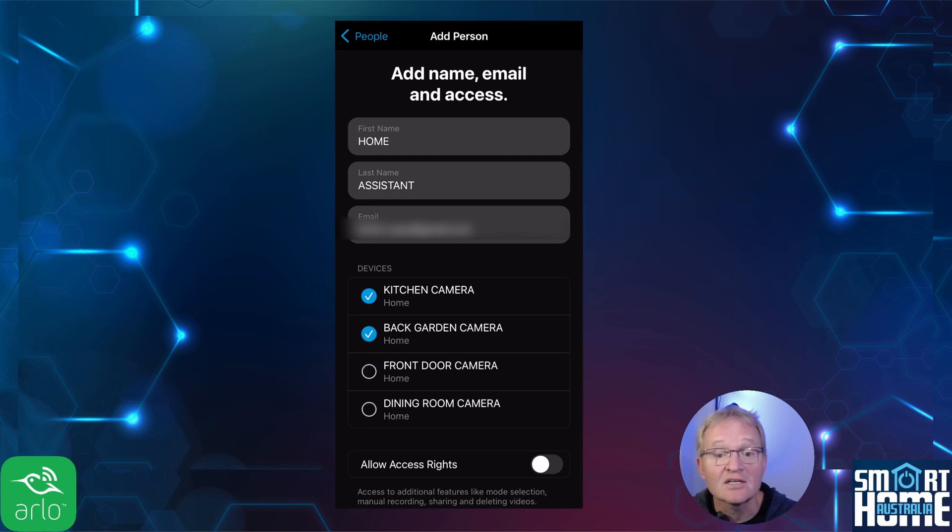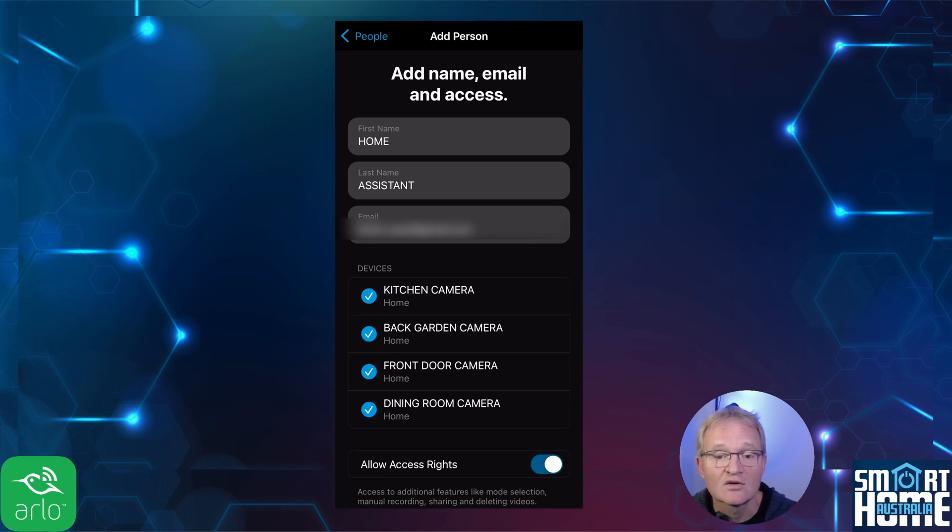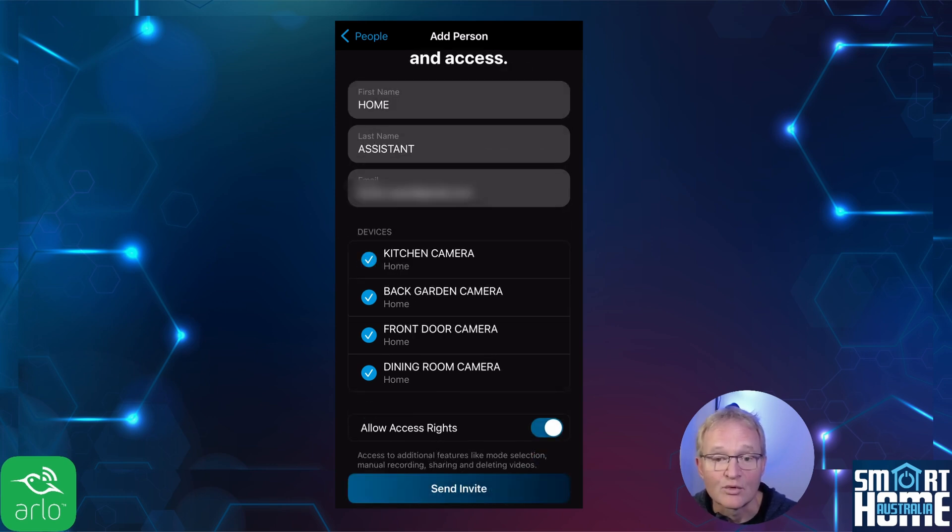Select all the cameras you wish to have access to in Home Assistant. Select all access rights. Press send invite.